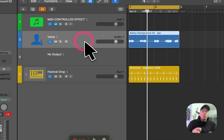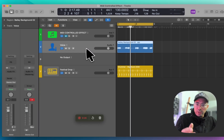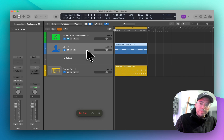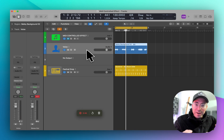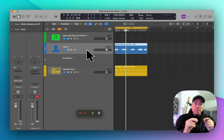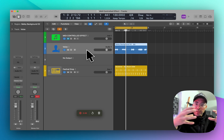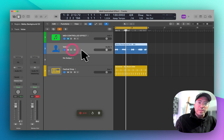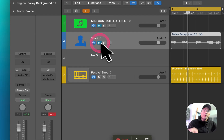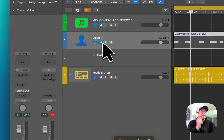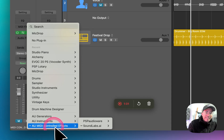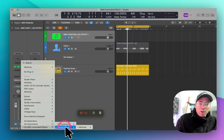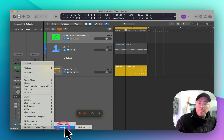Let me show you what we're working with. Here I have a loop from the Apple Loop Browser. What I'm about to show you is going to open up your world of audio possibilities. I'm going to mute this track because I don't want to hear it — I just want to run it through a processor. The MIDI controlled effect I'm going to be using today is called Soundlabs.ai Mic Drop.